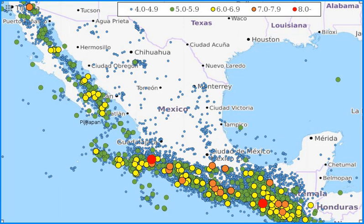This is a partial list of earthquakes in Mexico. This list considers every notable earthquake felt or with its epicenter within Mexico's current borders and maritime areas.